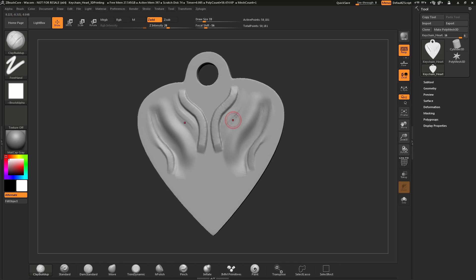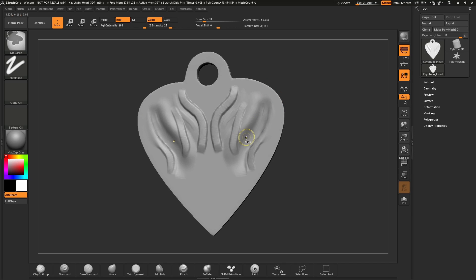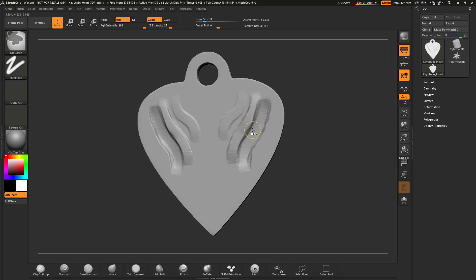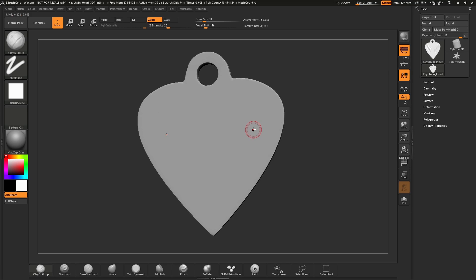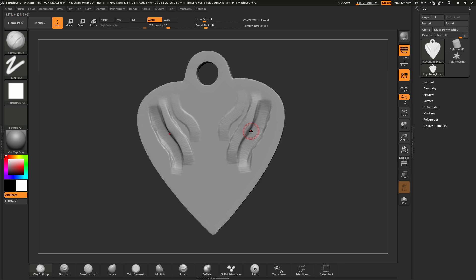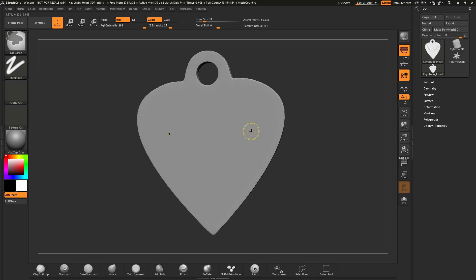If you make a stroke on your model and you're not happy with it, you can undo that stroke. Press Ctrl+Z to perform an undo action. Keep pressing Ctrl+Z to undo all the way back to your original model. If at any point you went back too far, hold Ctrl+Shift+Z to perform a redo. So Ctrl+Z will undo and Ctrl+Shift+Z will redo.